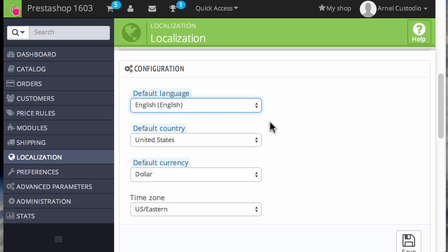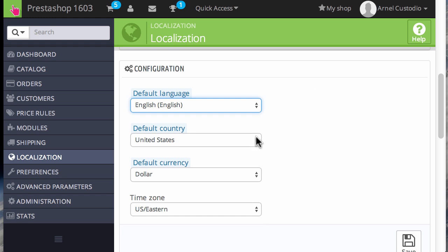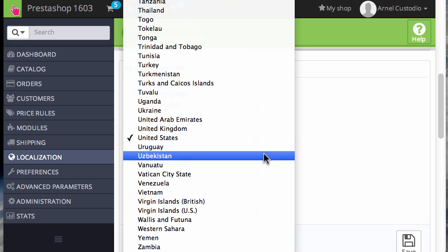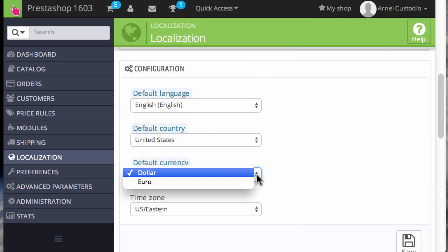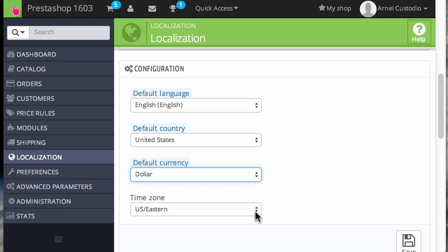If you want to select a different country, again you just click on the up and down arrow and scroll until you find a country. And the same thing with the default currency and the time zone.